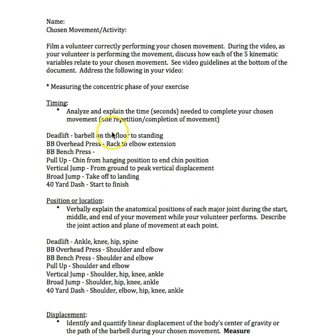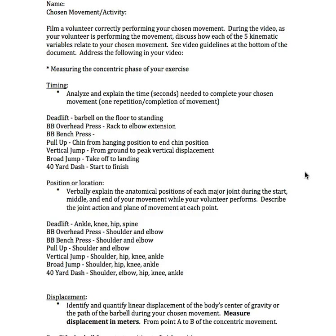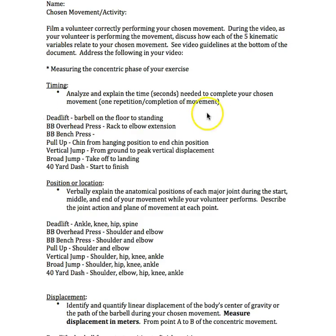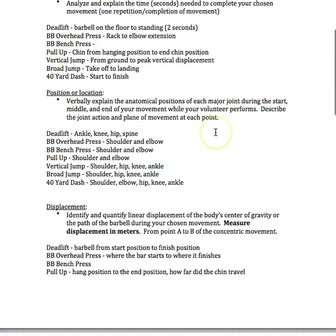Something important to note is we're going to be measuring only the concentric phase of your exercise this week. The first kinematic variable is timing. We measure timing in seconds. Analyze and explain the time needed to complete your chosen movement, one repetition. I'm going to use the deadlift as my example. When I'm measuring my timing, I'm going to measure from the time that I hold onto the barbell on the floor to when I'm completely standing, fully extending at the knee and the hip. So I click the start button, come all the way up through the concentric phase, and click stop as soon as I'm completely extended. Let's say it took me two seconds.